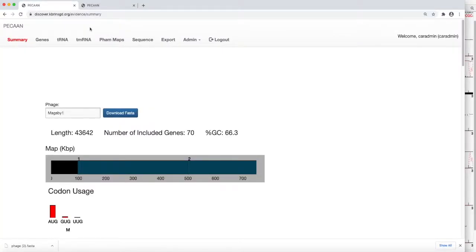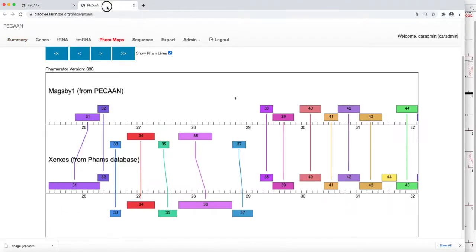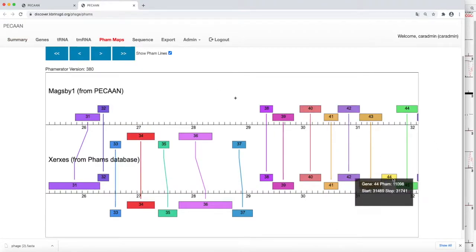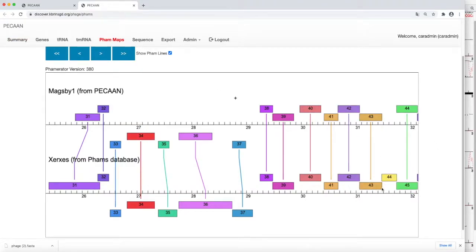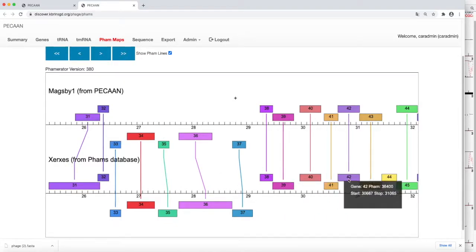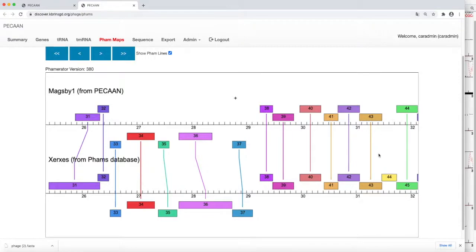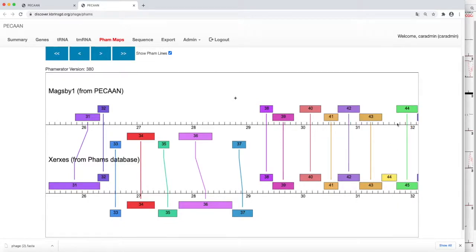When we were looking at the FAM maps, we ran across an interesting situation. Gene 44, we're comparing Max B to Xerces. It looks like there may be a gene missing. So what we will do is go look at this region and see if there's any coding capacity in here to see if there's a possible gene.